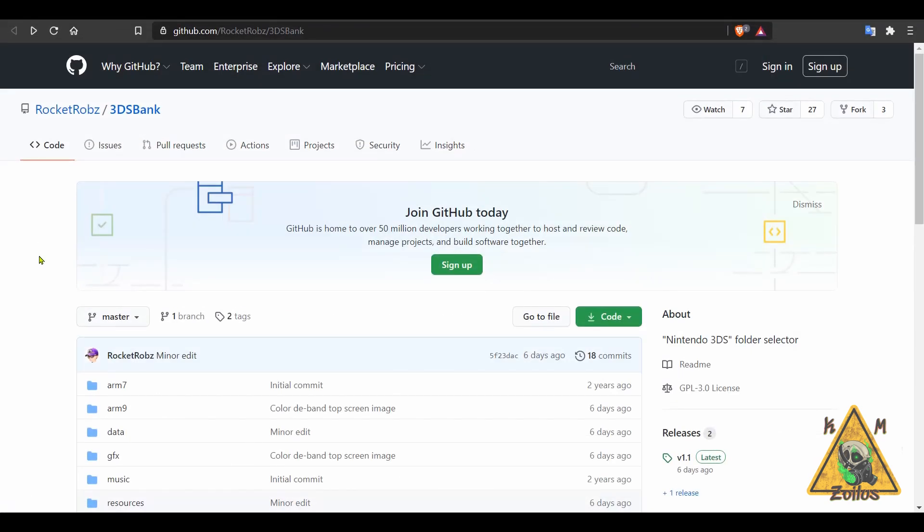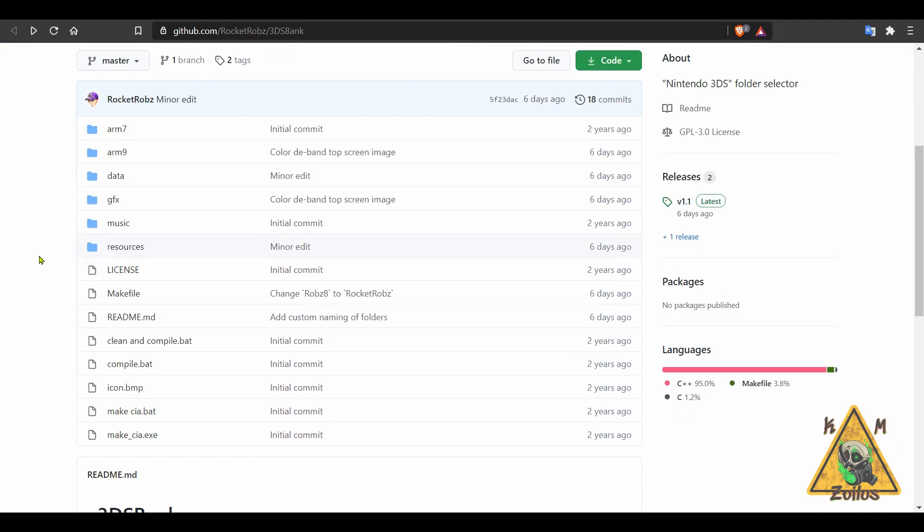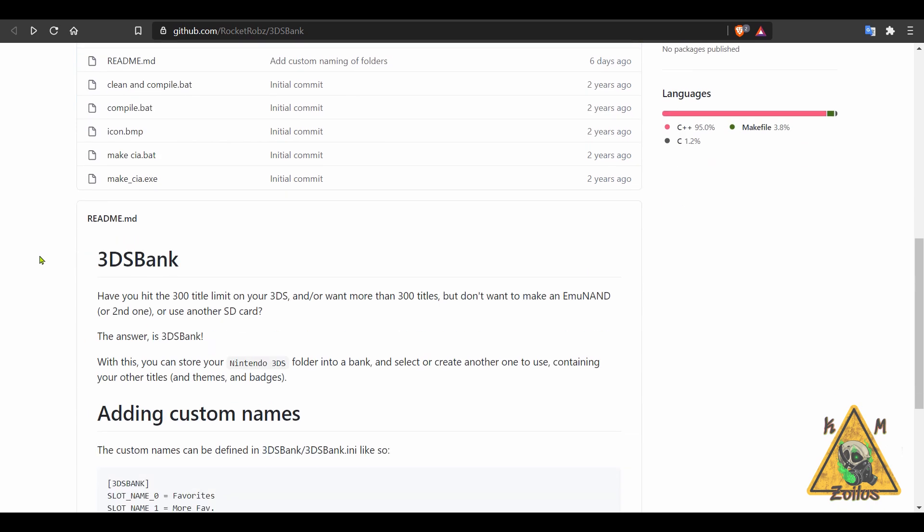And now let's take a look at 3DS Bank. This is a homebrew that I don't think I've ever covered before on here. It's just been updated and it serves a purpose that might be convenient for some of you out there. There is a limitation on how many like games and apps and things like that you can actually install into the 3DS itself, and this allows you to supersede that number. And that number is 300.